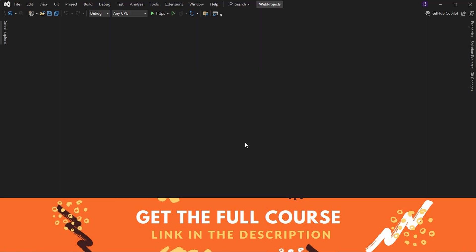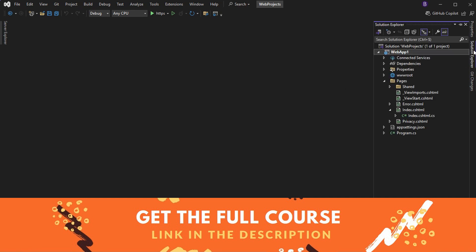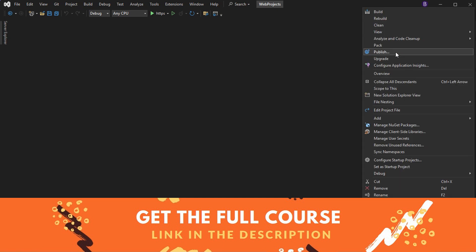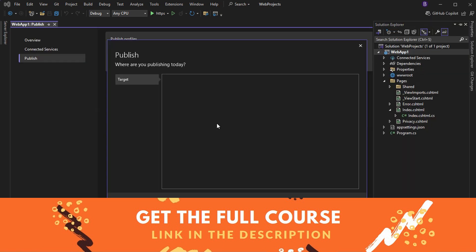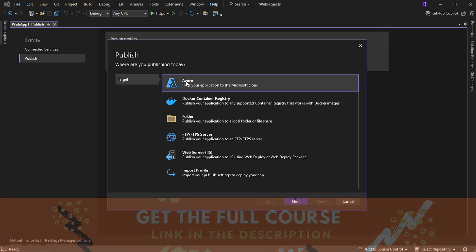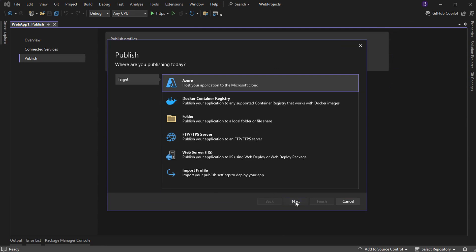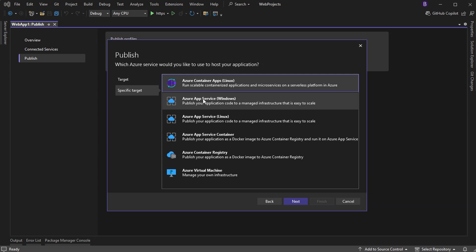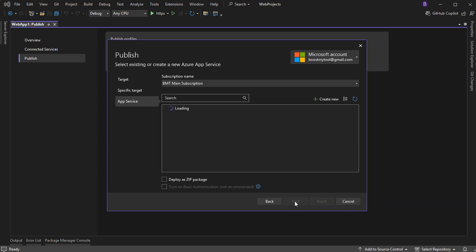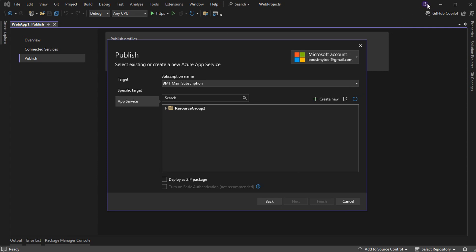Now we need to deploy our application to Azure, so let's go to Visual Studio. Here, let's right-click on the project and select Publish. Then let's select Azure and click Next. Then let's select Azure App Service on Windows and click Next. I can see this window because I'm already connected to my Azure account using Visual Studio. If you are not connected, you can click the login button that should be available there.